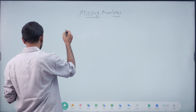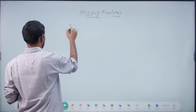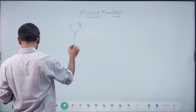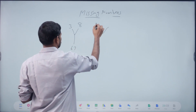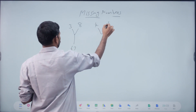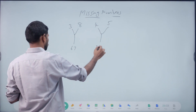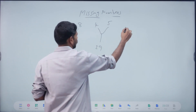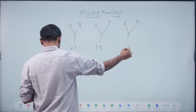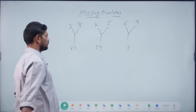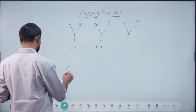First question: 3, 8, 67. 4, 5, 29. 6, 9. So, answer fast. Right. Exactly.